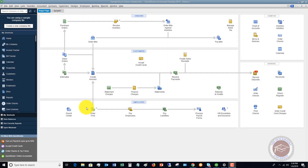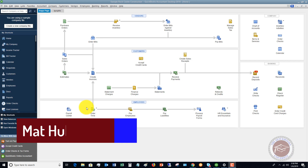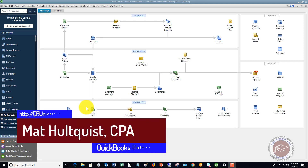Welcome to this QuickBooks 2019 tutorial for beginners. My name is Matt Holquist with the QuickBooks University. What I want to go through in this video is show you the Collection Center in QuickBooks Desktop. This is a feature that a lot of people don't know about, so I want to show you how to use it and how it can be helpful in your day-to-day use of QuickBooks.